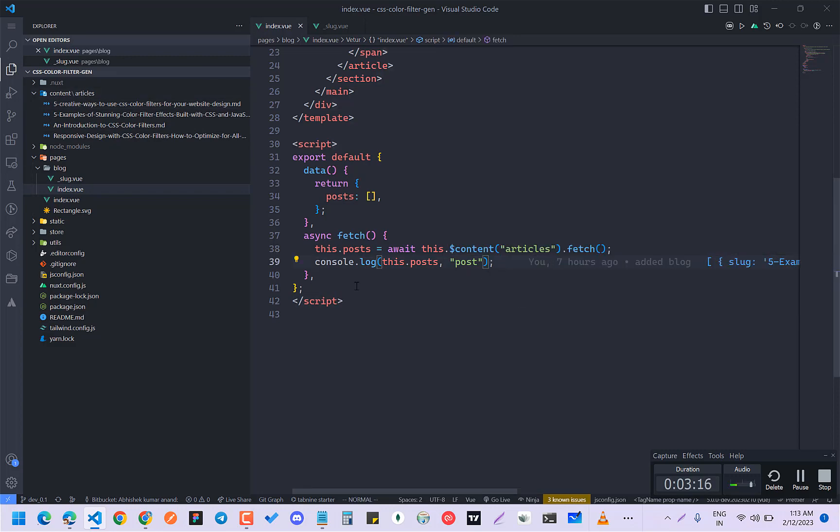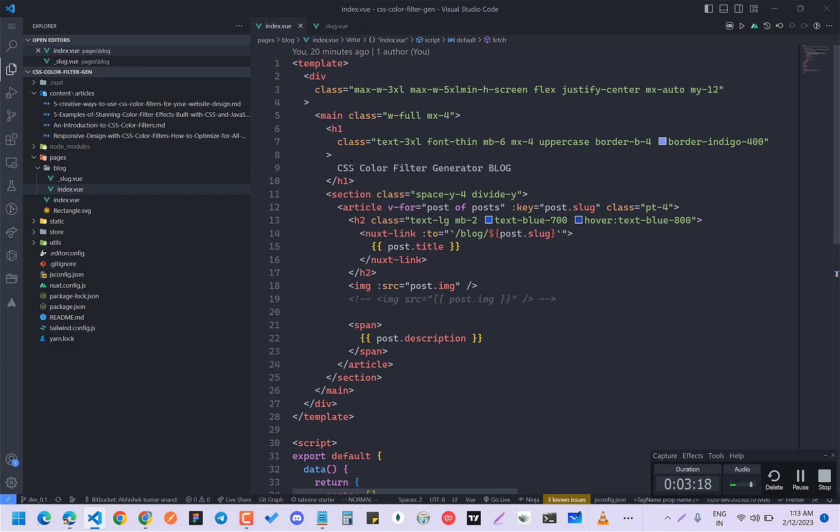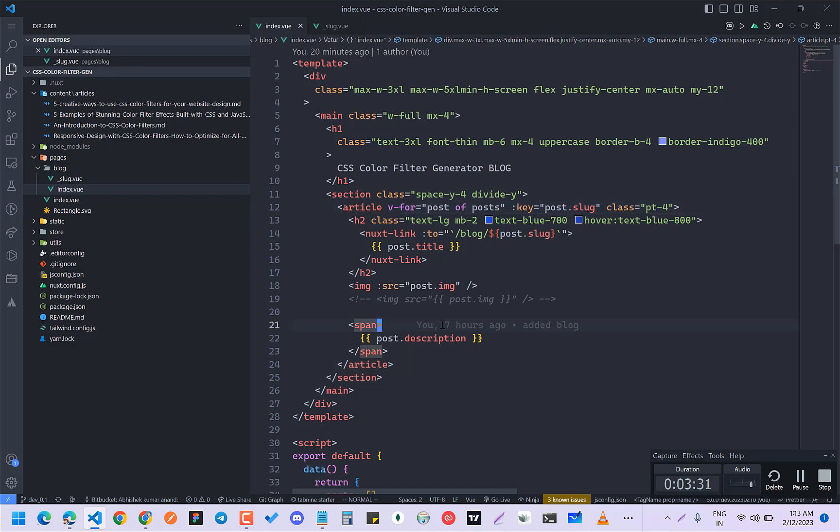And after fetching this, I just console log. And after that, what you have to do is that here you can iterate with for the articles. So here I've done v-for post of posts, post and key is post.slug. And here I have post.title and image and description. Simple as that.